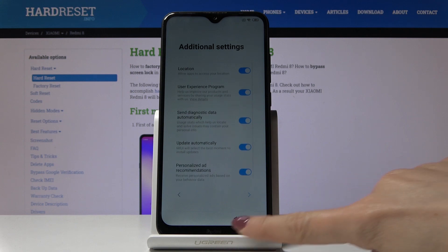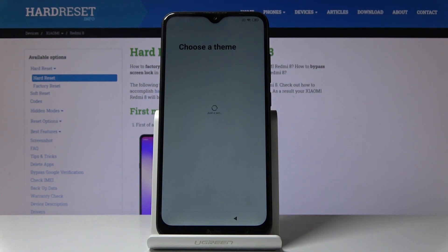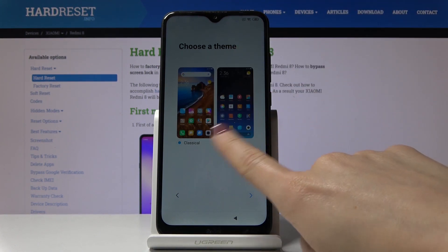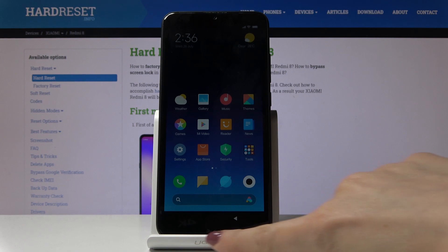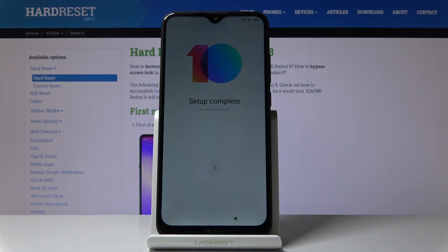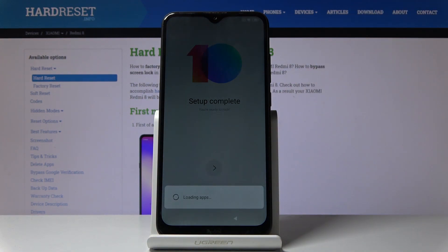Here I've got some additional settings — tap on next. Now it's time to select the theme, so you can pick classic or limitless. I will choose classic and then tap on next. Setup is now complete, so click on the next icon, wait a couple of seconds until apps are loaded, and then you can use your device in a normal way with all apps and features active.